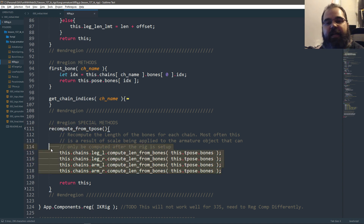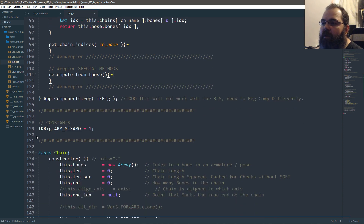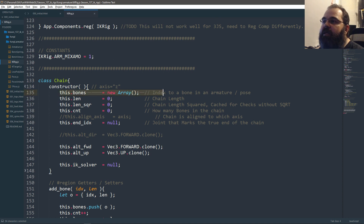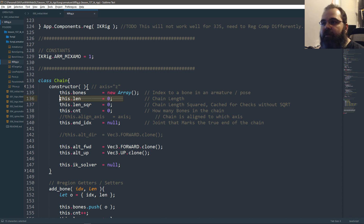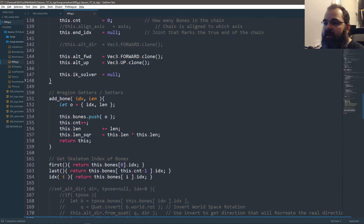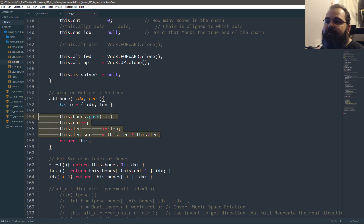A chain is just an array of bones. I pre-store a couple things like the length of the chain — I add up the length of every bone. I use length-squared because it's actually faster to do certain length checks, so I keep both. I compute the length-squared and then take the square root and save it to length.